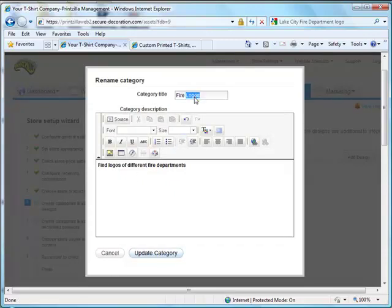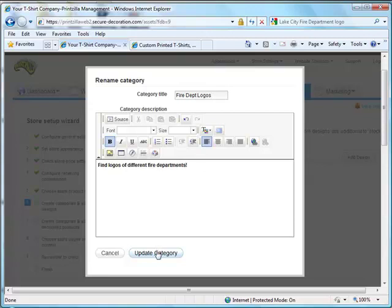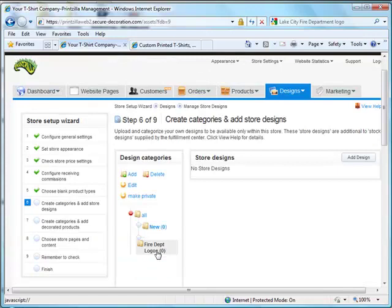If we wanted to change fire logos to fire department logos, you can do that. We can come back down here and put an exclamation point in at the end of this. Then you can click the update category button. Now you'll notice that it has gone ahead and changed this.